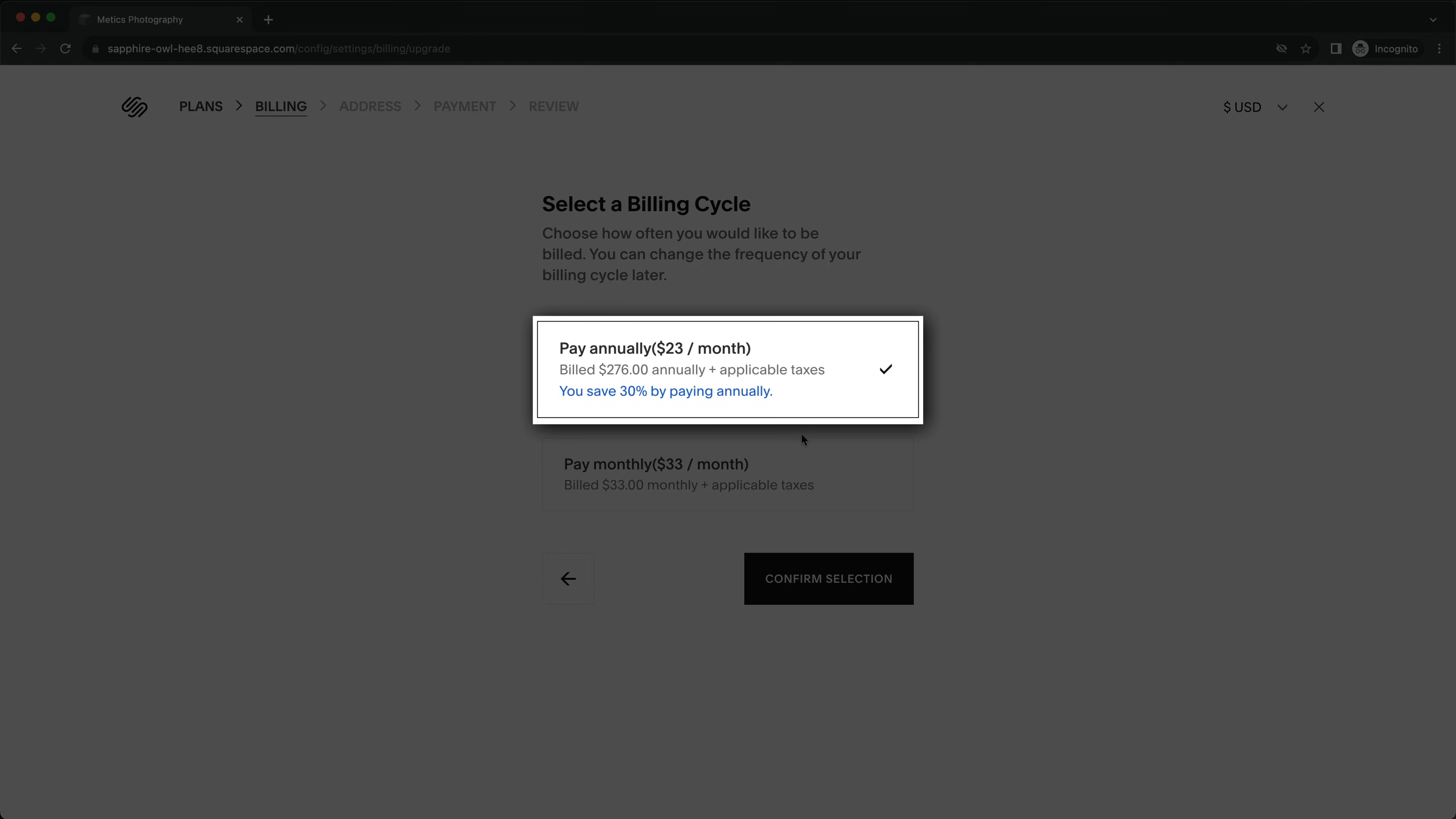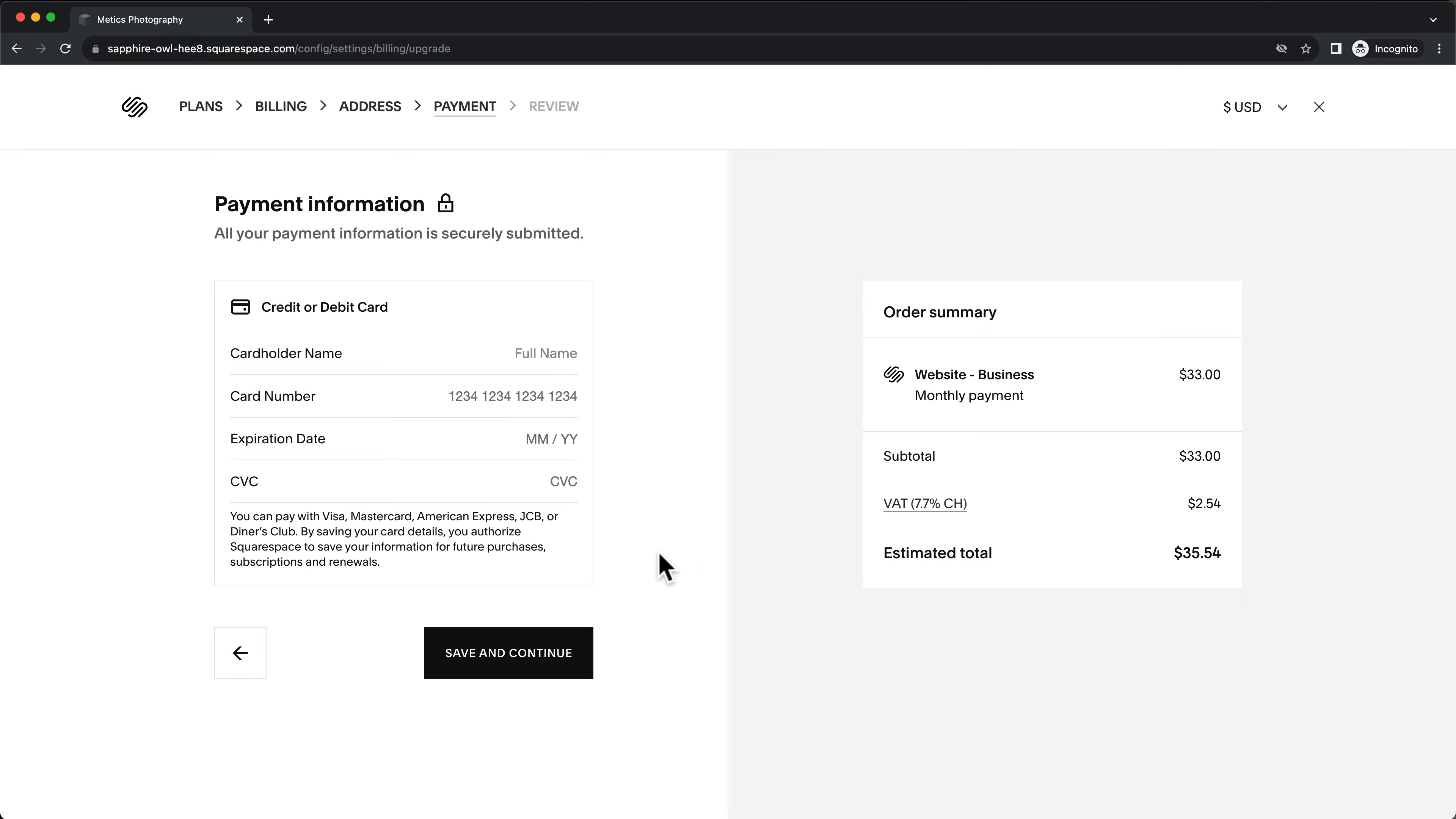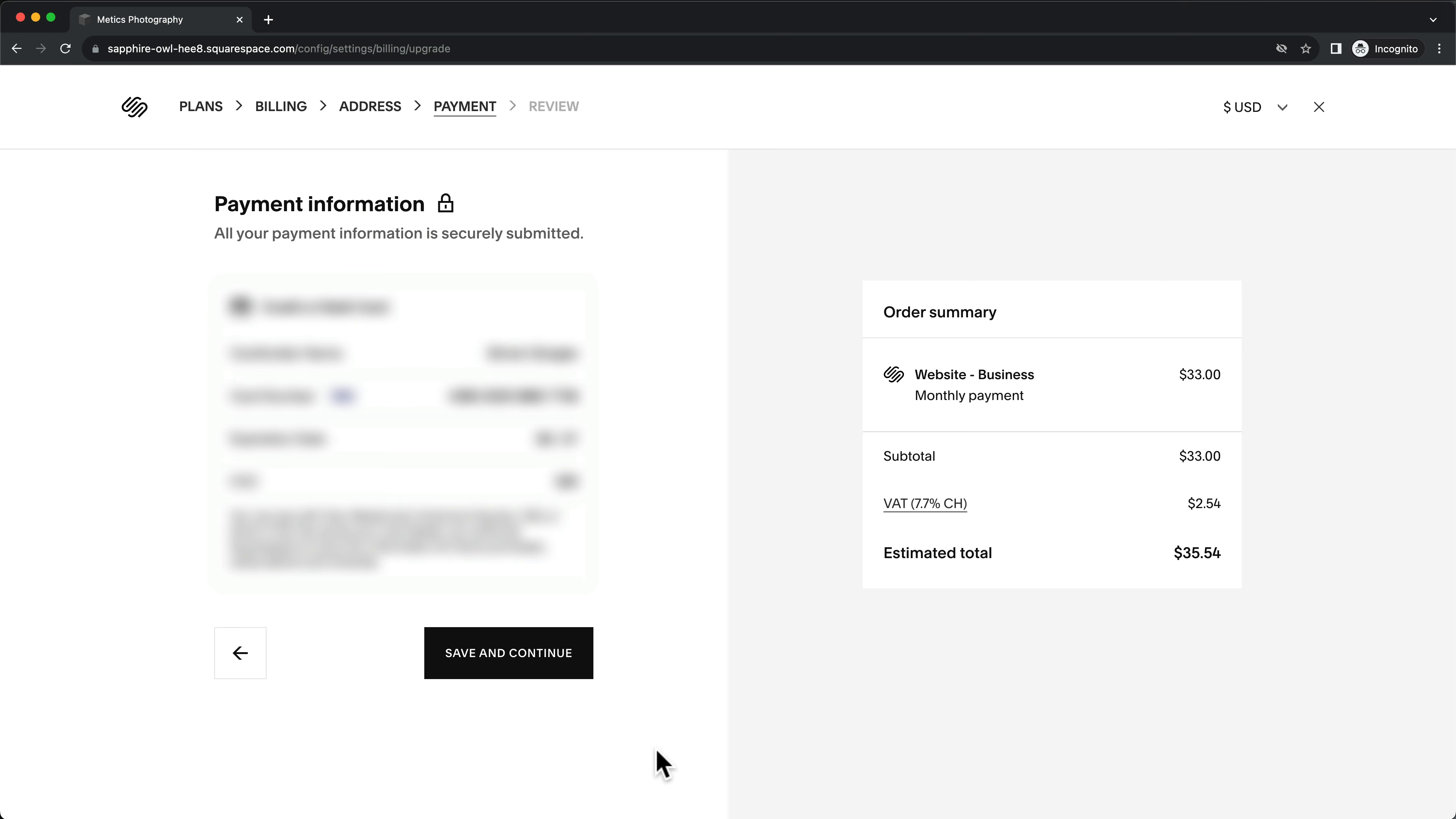Then if you decide to pay annually, you can save some money and you'll also get a free domain. Here enter your payment details and click on save and continue.